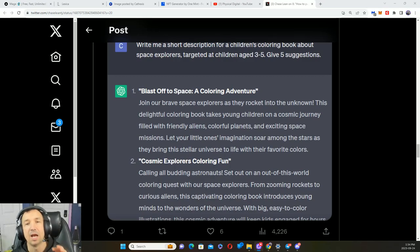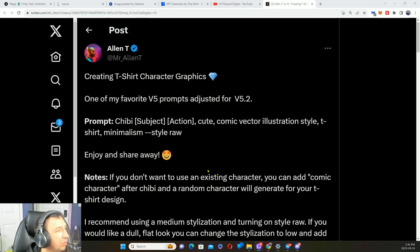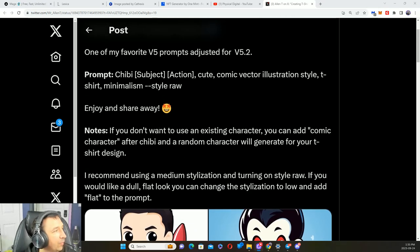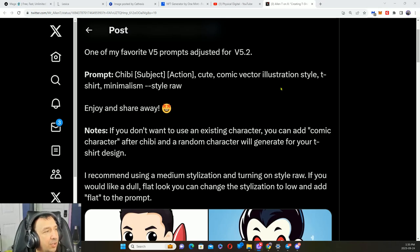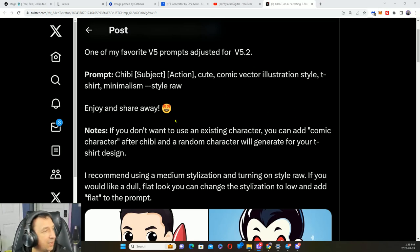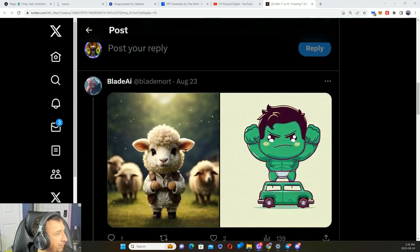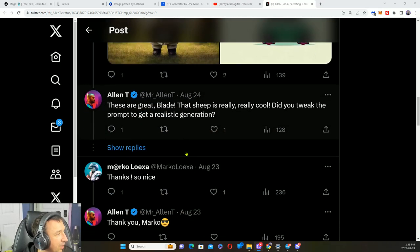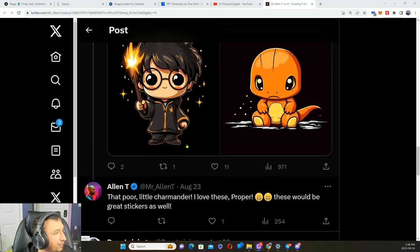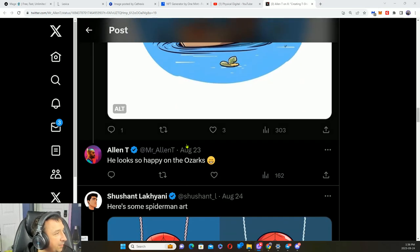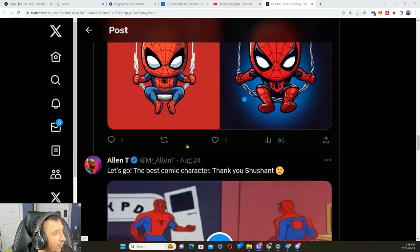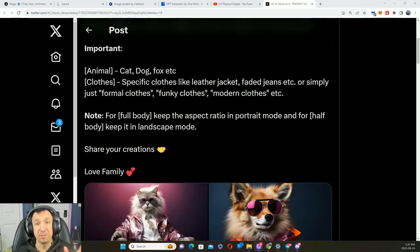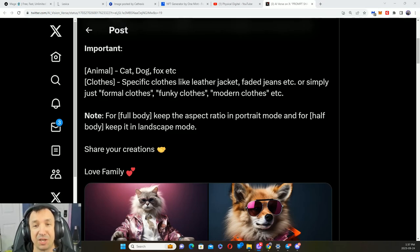This one's got some cool t-shirt style art. You got Chibi subject action, cute comic vector illustration style, t-shirt, minimalism, and raw. Here's some examples that other people have created with it.